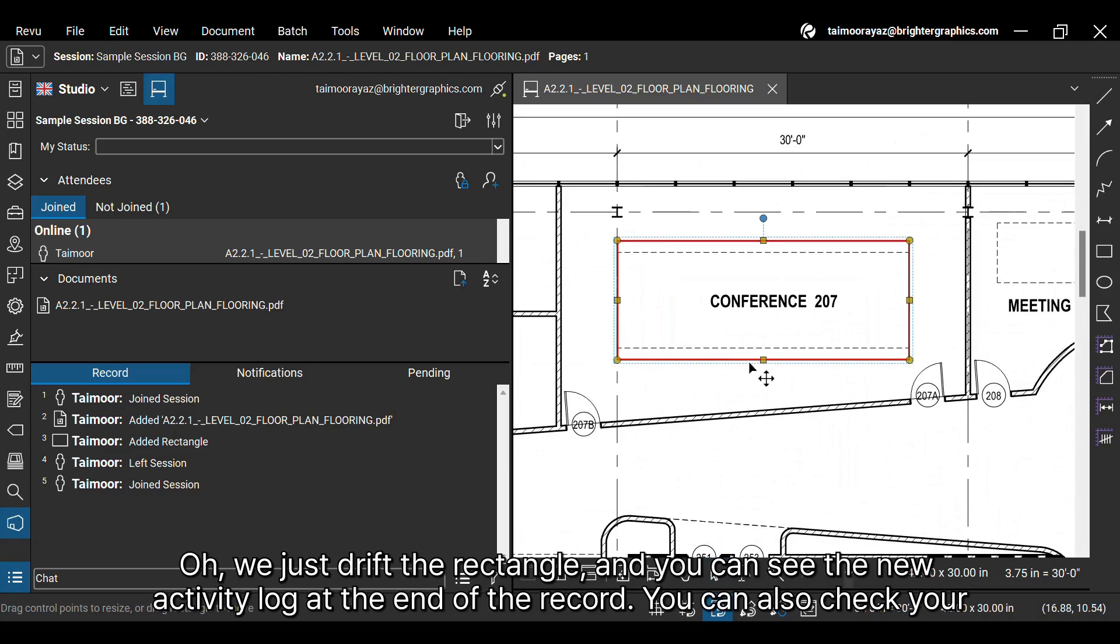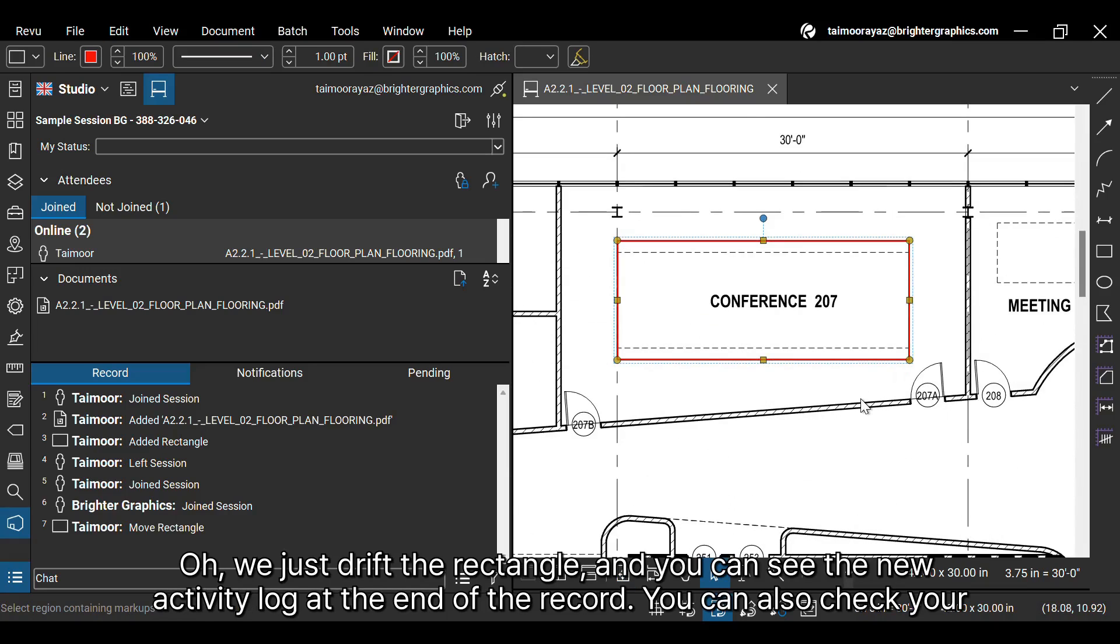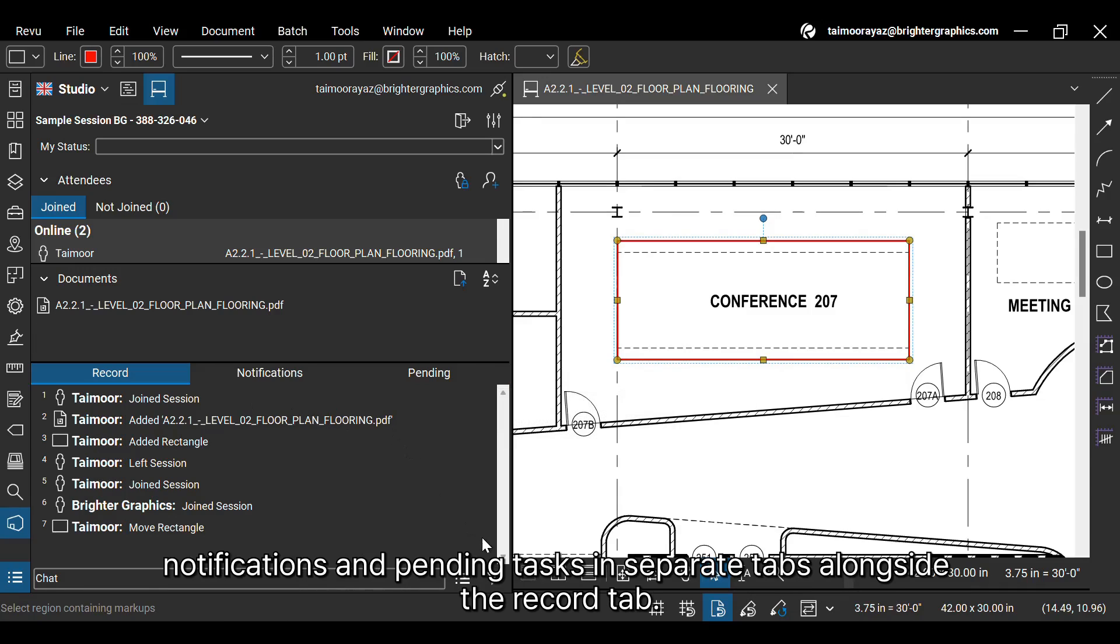Oh, we just drifted the rectangle, and you can see the new activity log at the end of the record. You can also check your notifications and pending tasks in separate tabs alongside the record tab.